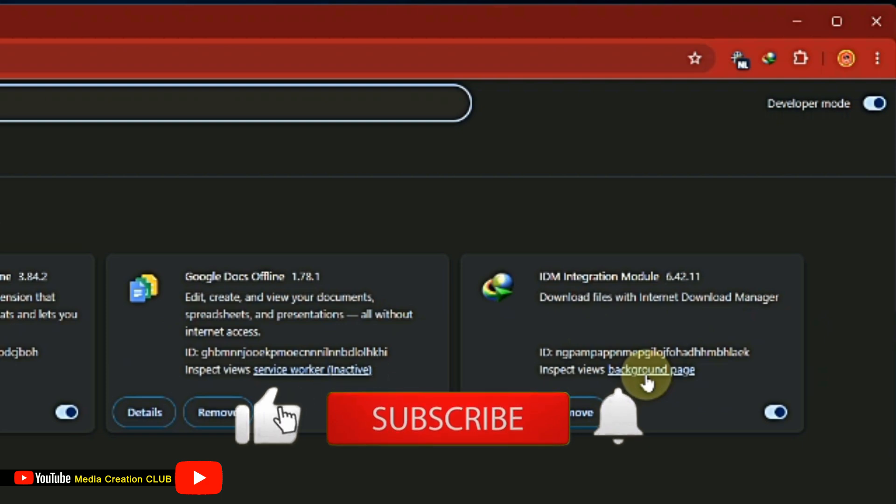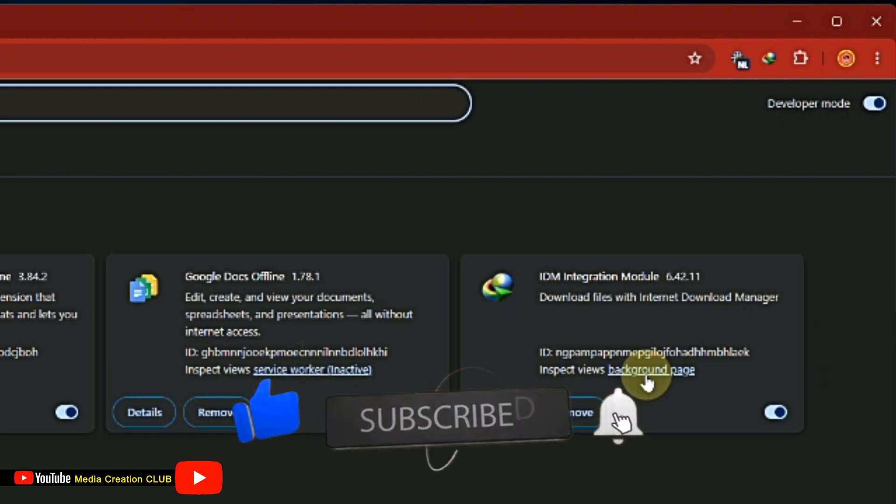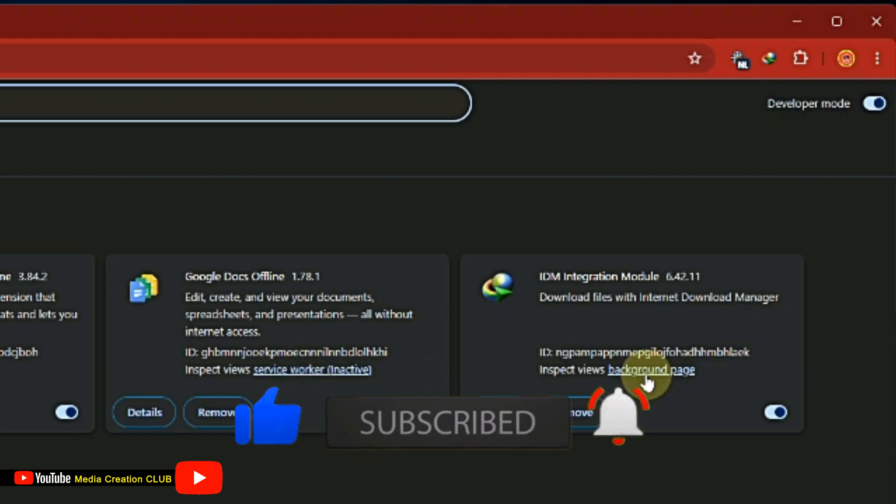Hope this video is helpful. If you like it, please give a thumbs up, subscribe to my channel, and press the bell icon for updates. See you in the next video with new tips and tricks. Thank you.